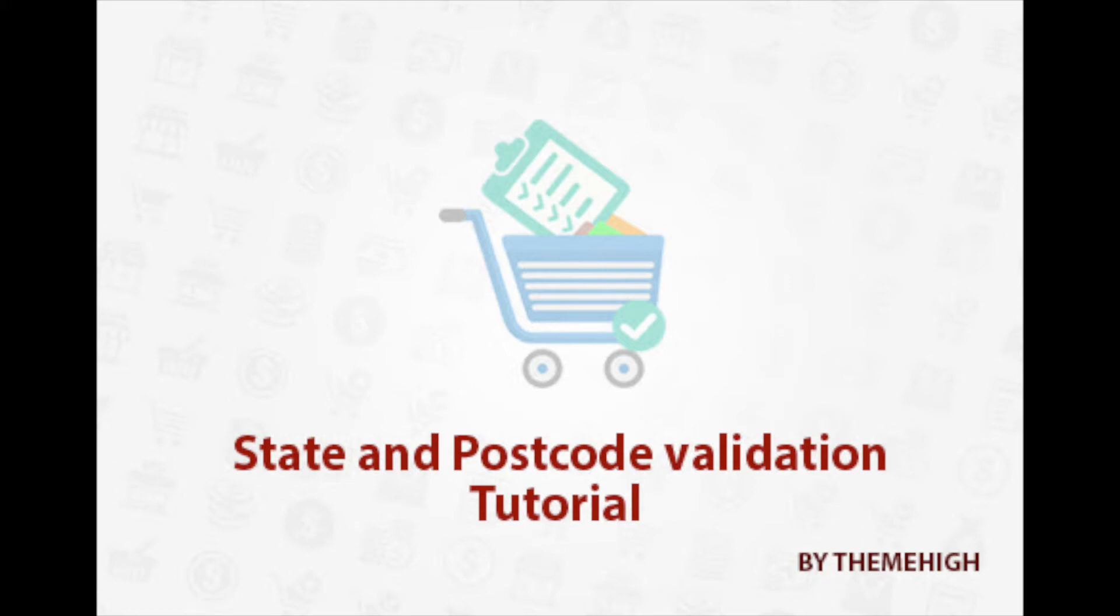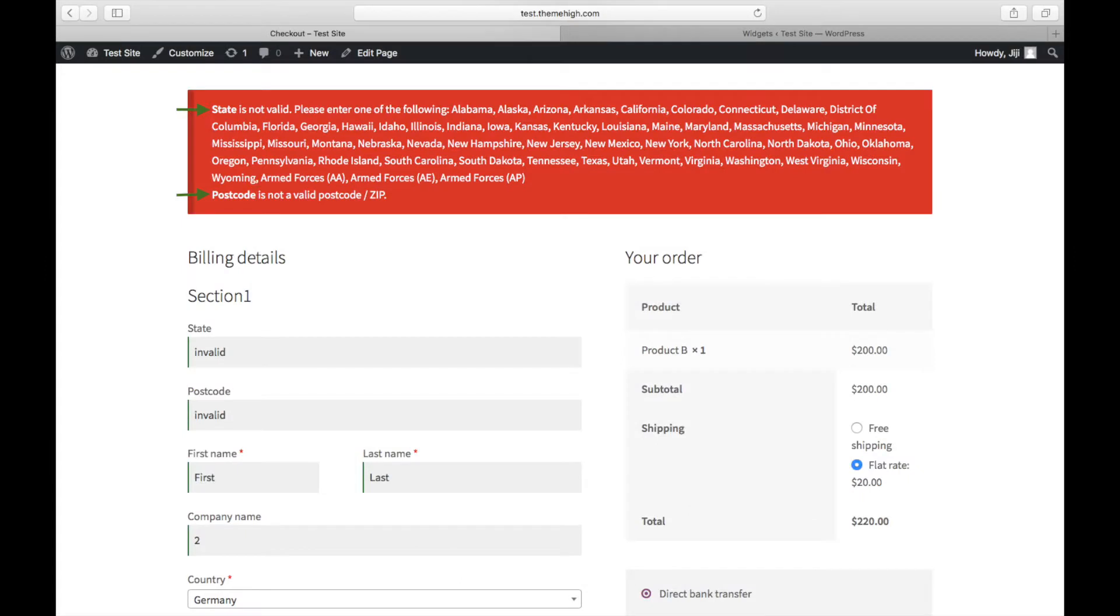In this tutorial I will explain the state and postcode validations. Using WooCommerce Checkout Field Editor Pro plugin, field values can be validated using the state and postcode validations.